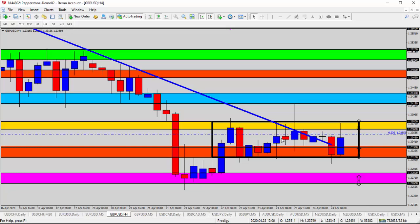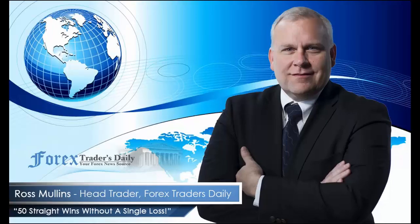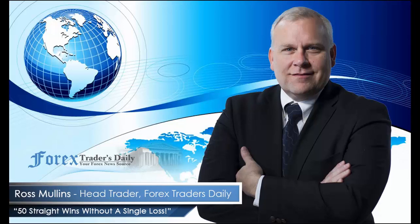From Forex Traders Daily, this has been your daily analysis with Ross Mullins. If you would like to get Ross's analysis on all the currency pairs he's watching and all the trades he takes today, join him in his live trade room by clicking on the link below. Please leave any comments you have about today's video in the comments section below.